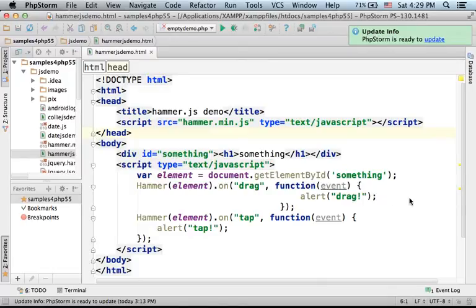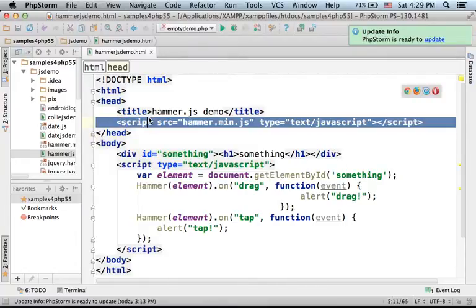This is a very simple code sample for using the Hammer.js library. Here we include a link for the library.